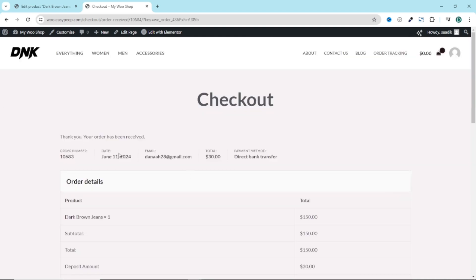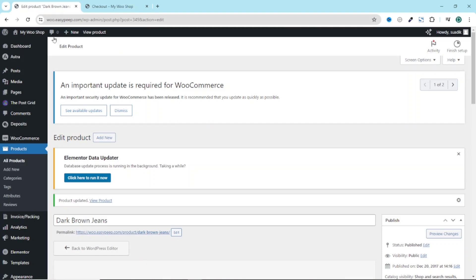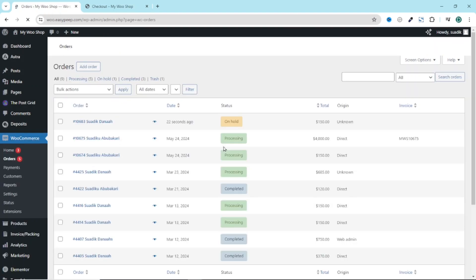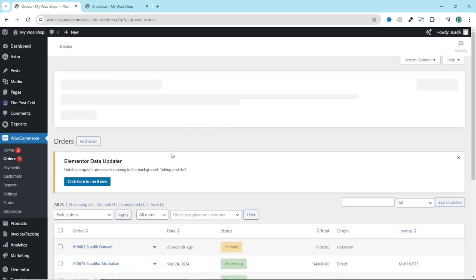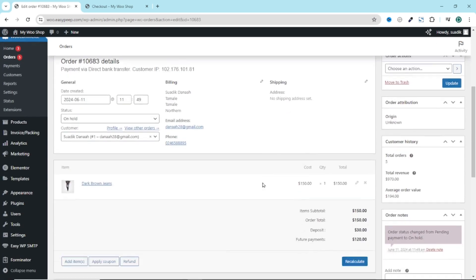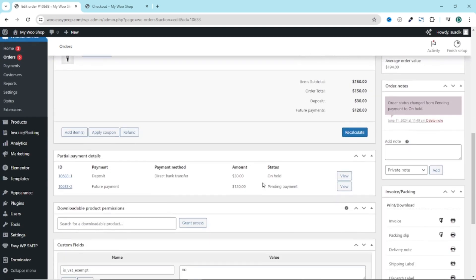Now my order is placed. If I go to the back end, then I hover on WooCommerce, click on orders. I have the order right here, which is set to unhold. Simple because I'm using an offline payment gateway. I'll just go ahead and select the user. If I scroll down, right here, you see the two payments. That is deposit and future payment.